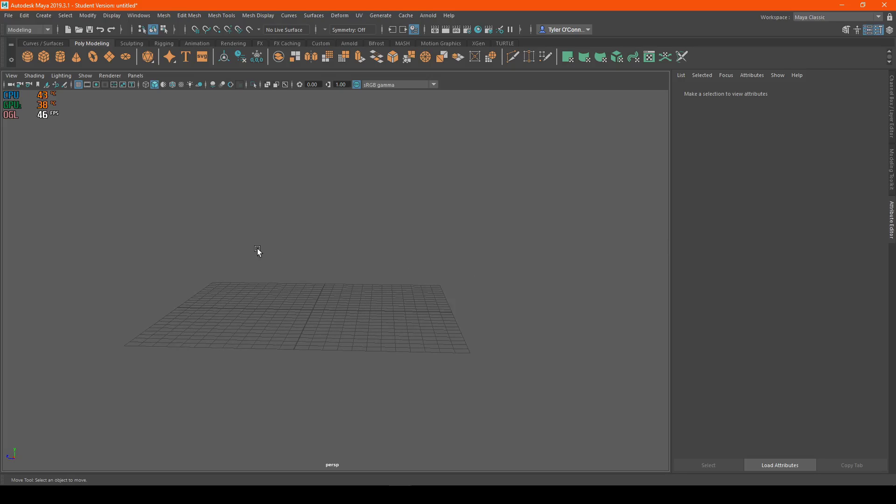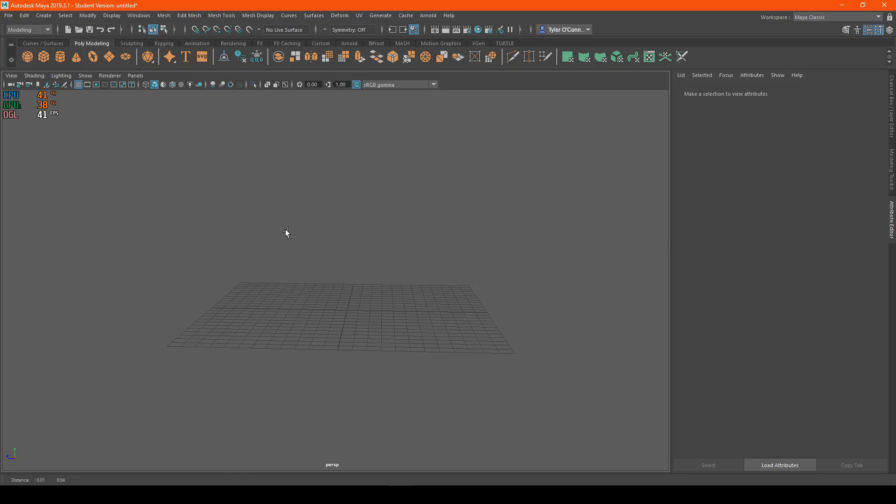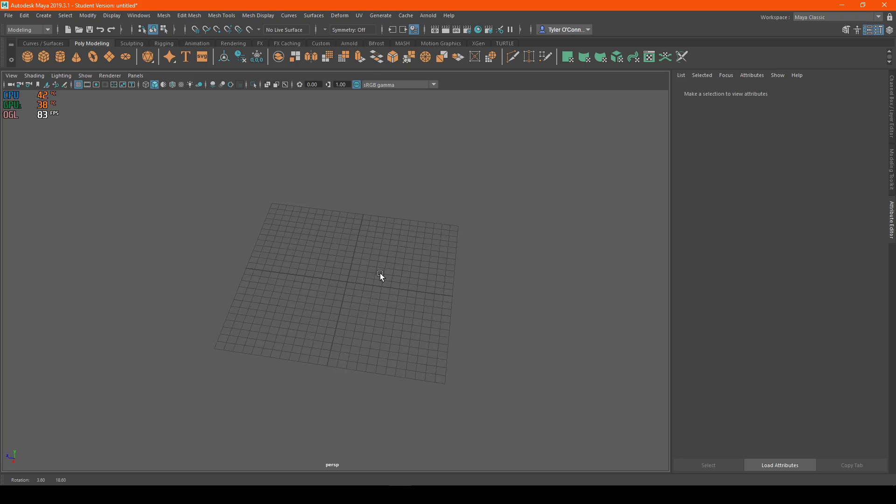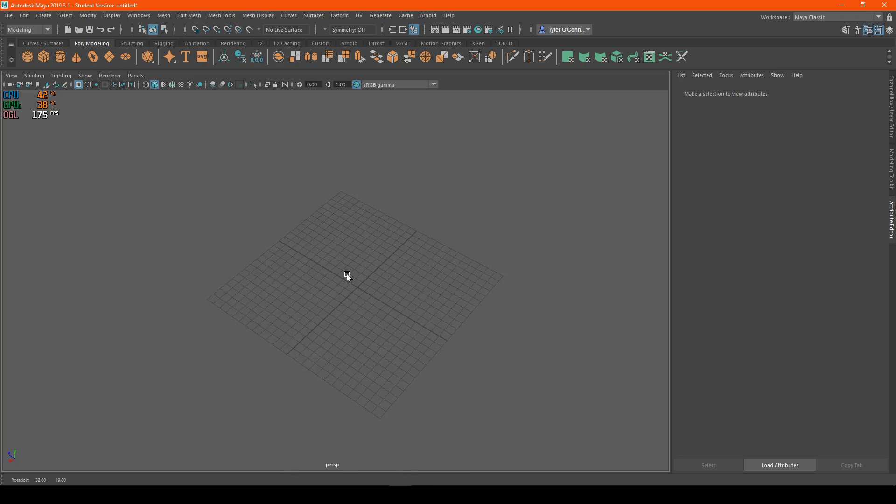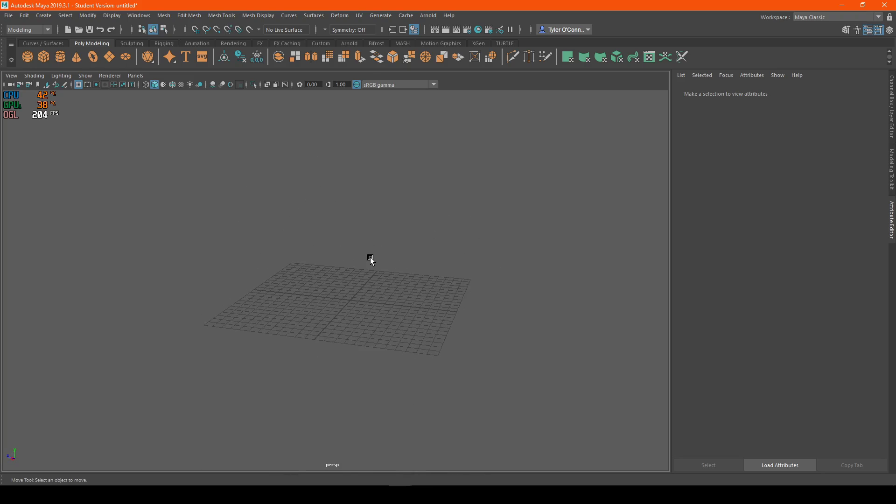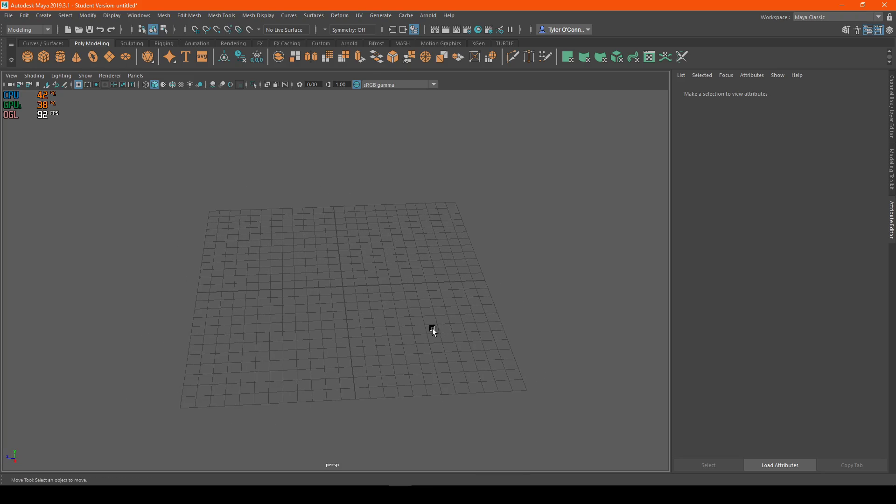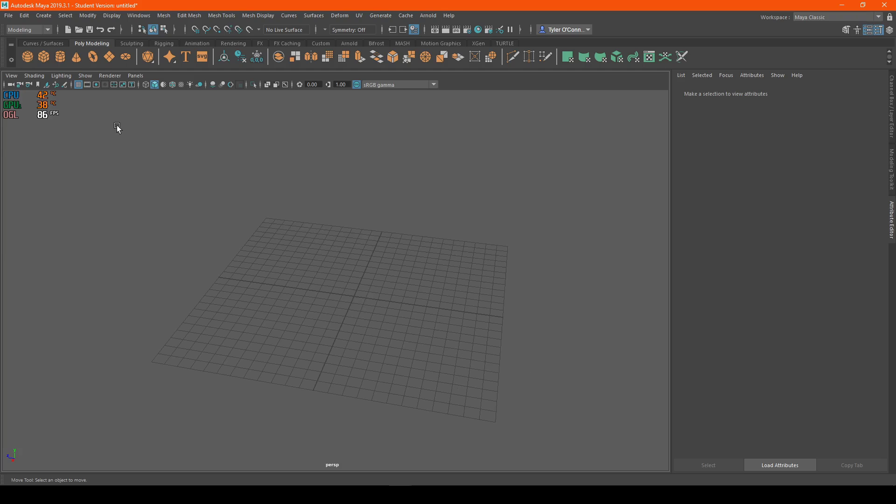Welcome everyone, people on SNAP. My name is Tyler, and today I'm going to show you guys how to combine and separate an object. Now, this is something very basic and every modeler should know, so I decided to make a video on it.